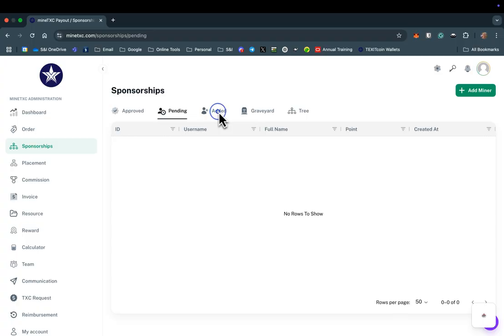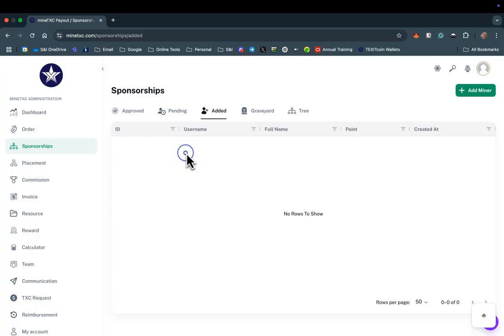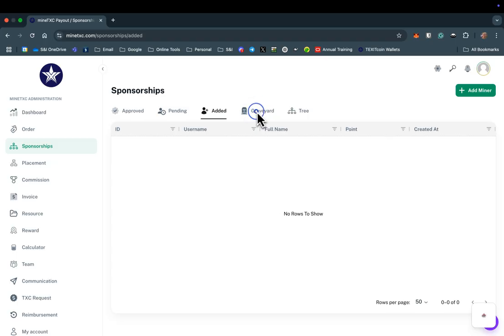Select Pending to check on recently added miners who are still in the onboarding process. Select Added to see those miners you have recently enrolled using the back office, but are still waiting for the TexitCoin team to begin the onboarding process. Once the TexitCoin team begins onboarding these miners, they will be moved to the Pending section. Select Graveyard to see a list of those who began the process to become a TexitCoin miner, but that process was never completed due to lack of payment or other obstacles in processing. This is a great group for you to follow up with and see if you can help them complete the onboarding process.